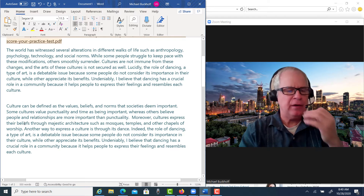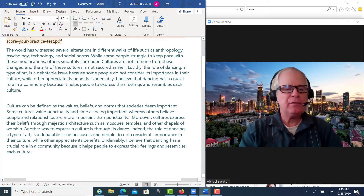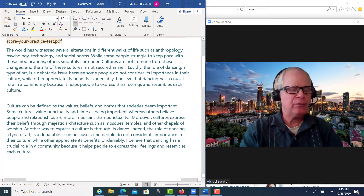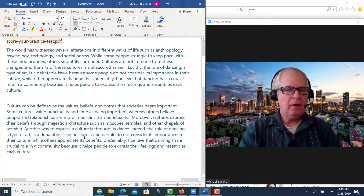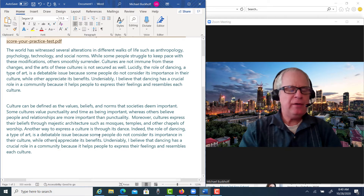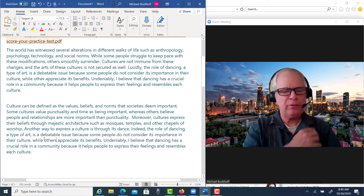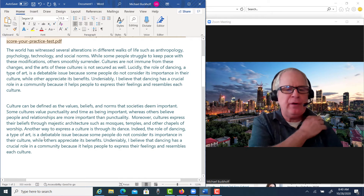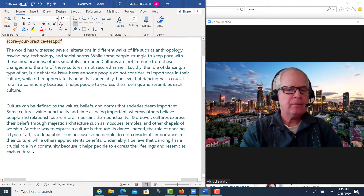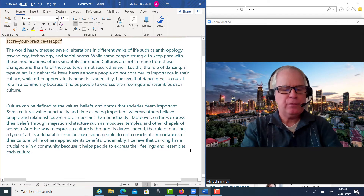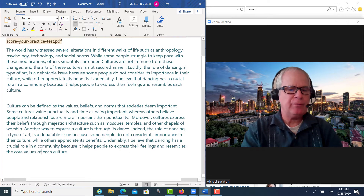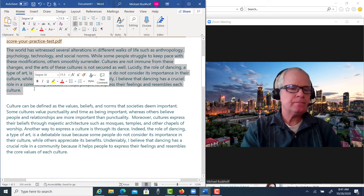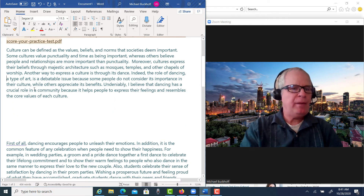'Indeed, the role of dancing, a type of art, is a debatable issue, because some people do not consider its importance in their culture while others appreciate its benefits. Undeniably, I believe that dancing has a crucial role in a community because it helps people to express their feelings and resembles each culture.' — I'd suggest changing that last part to 'resembles the core values of each culture' or something along those lines.